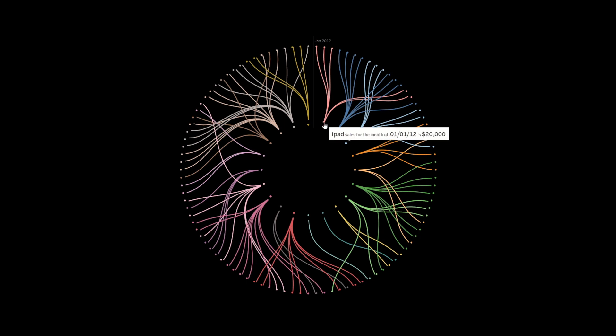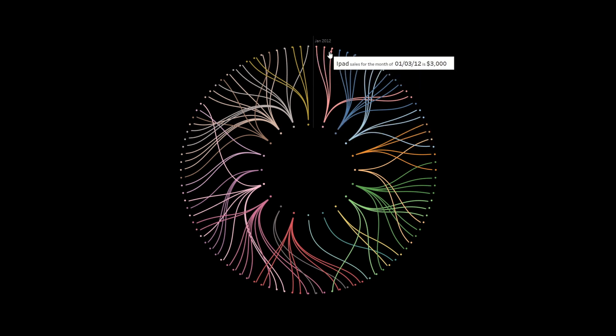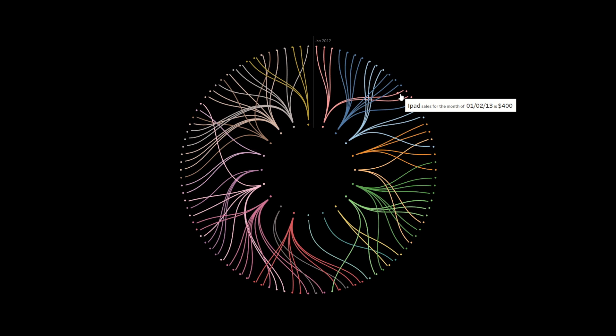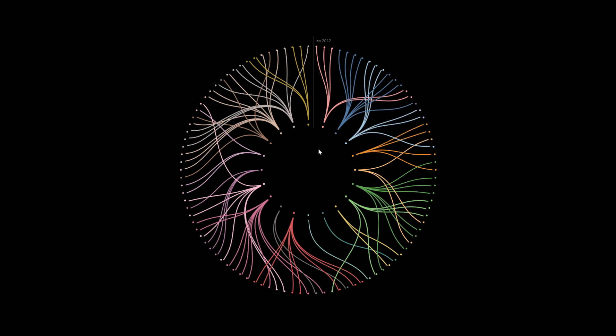So basically for each category we are showing the sales across multiple months. For example, for iPads, the sales across January, February, March 2012 are different values, and again for February 2013 and March 2013 we have different sales values. These circular Sankey charts are used to show the flow from one point to multiple points — one to one or one to many — and mostly we use them for one-to-many views.